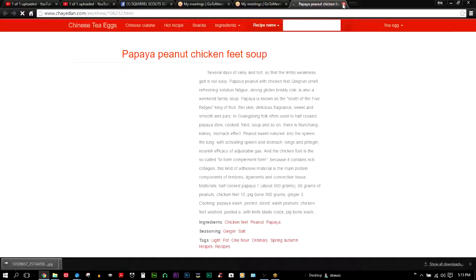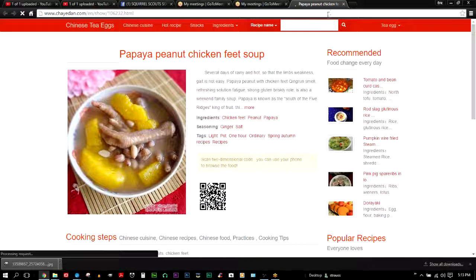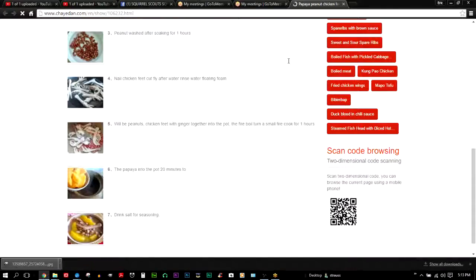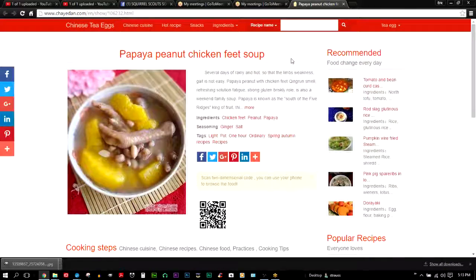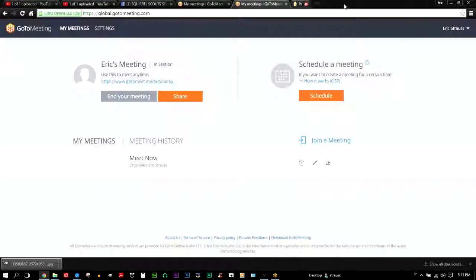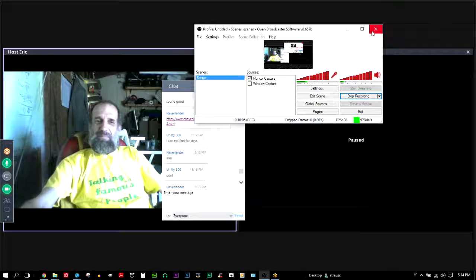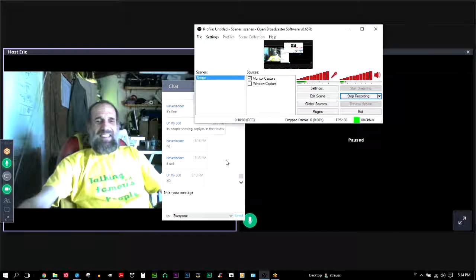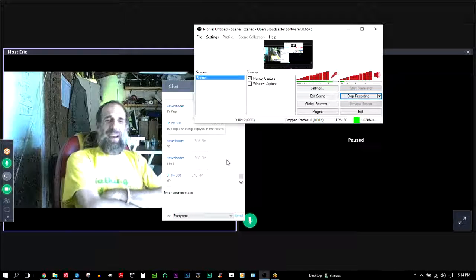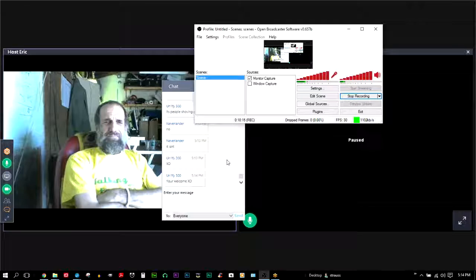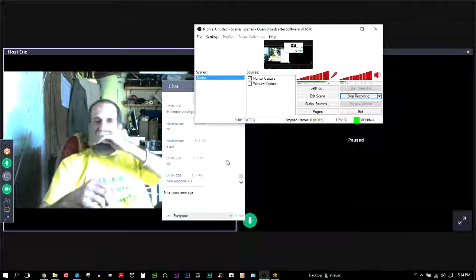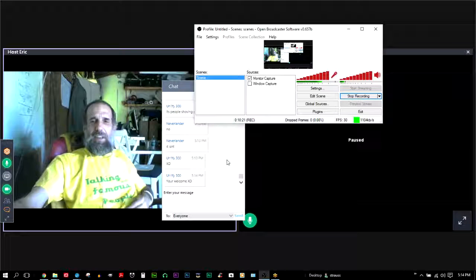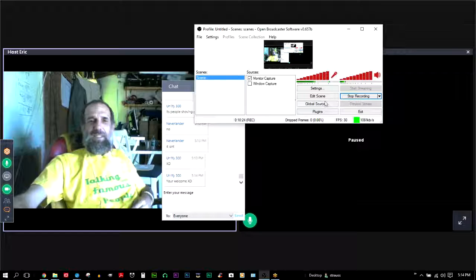What's this? It's chaydan.com. That's gross. It's gross, but it's not nearly as gross as what Unify said. That's not people shoving papayas in their butts, Unify. Fortunately. It was, well, you saw it video recording audience, because it's chicken feet soup with papayas in it.